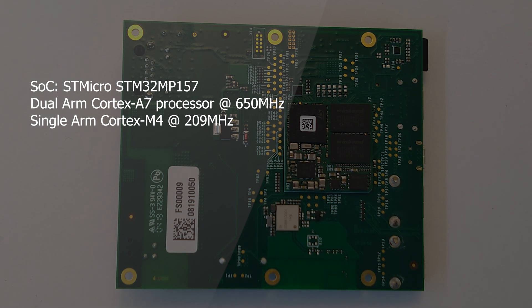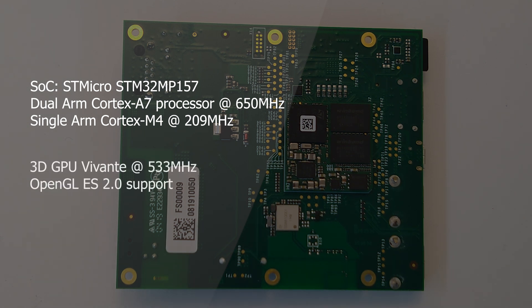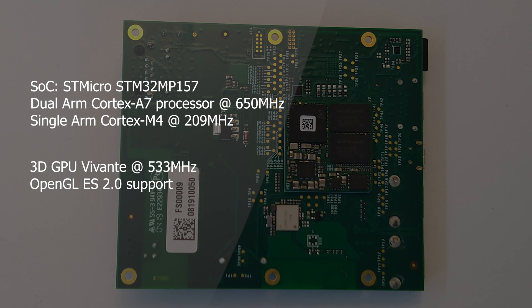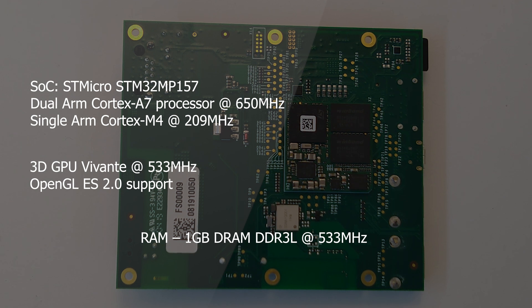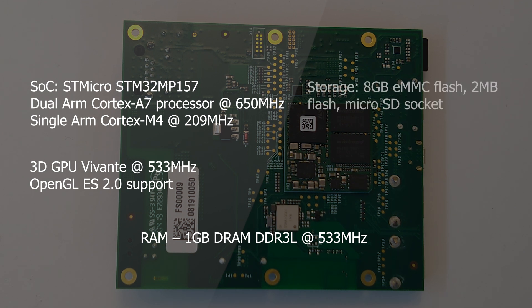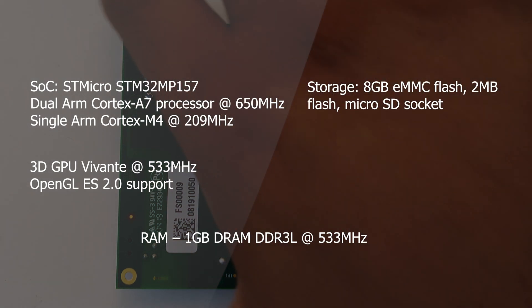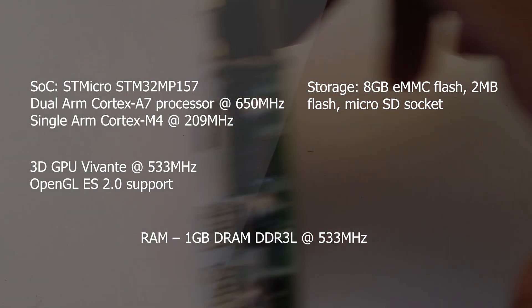Of course there's nothing stopping you from running everything all the time, but that's not the use case. On the GPU side, you actually have a Vivante 3D GPU capable of OpenGL ES 2.0. As far as I know it's the Vivante GC7000 Lite running at 533MHz. There's 1GB of LPDDR3 memory, again at 533MHz. You have your 8GB of eMMC, 2MB of SPI, and an SD card slot.